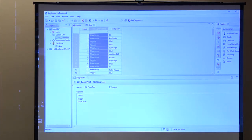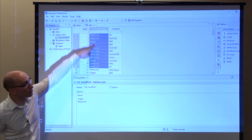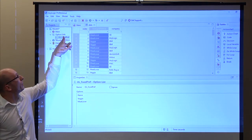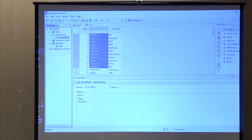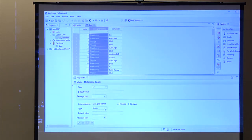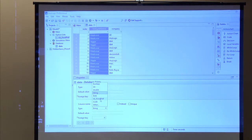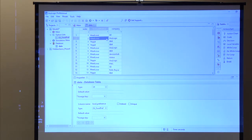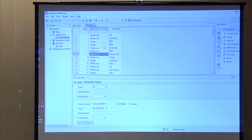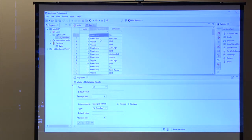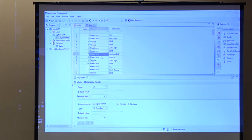The hidden gem with the option list is that in our data table the food preference column is currently a string, but we can map it to our new option list type. We override the column type to food preference — now if you want to change it, you can only choose between veggie and meat lover. It's a really powerful way to avoid confusion or typos — like veggie with one G — which are really easy to slip in. If you know about specific dimensions in your model, like sex or age groups or food preference, go for the option list.